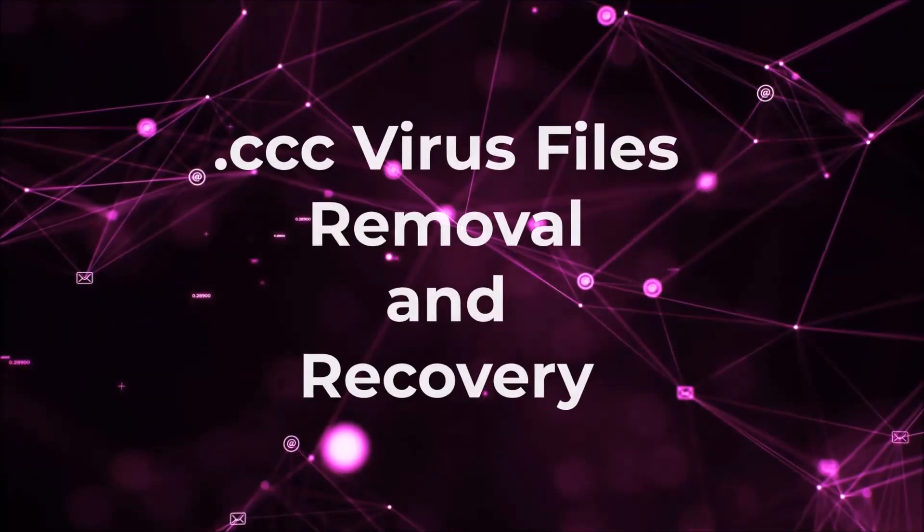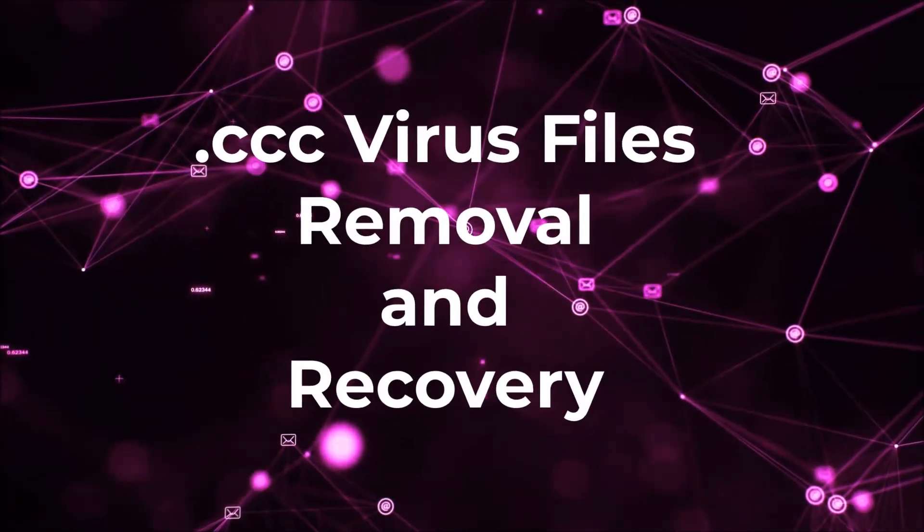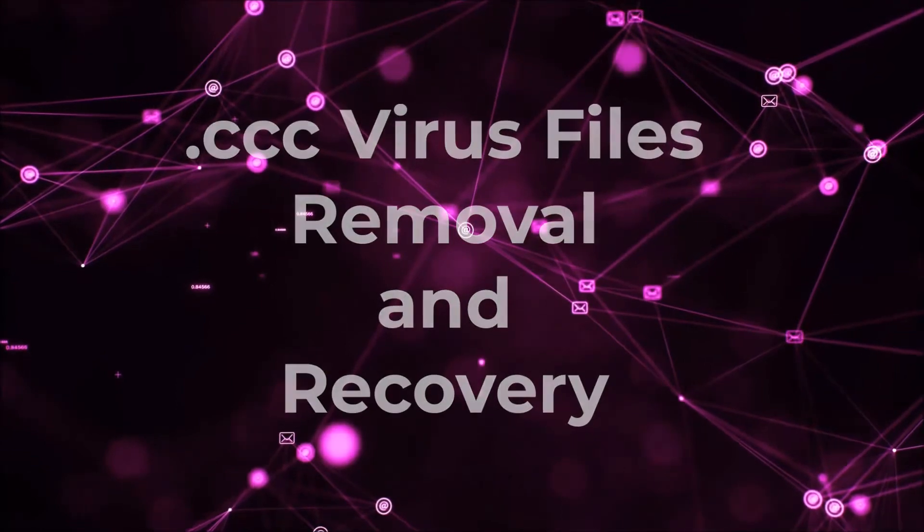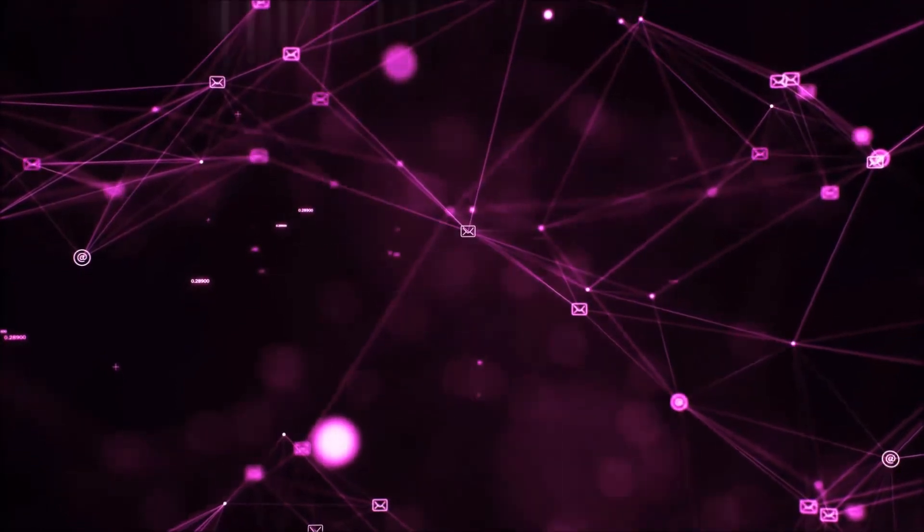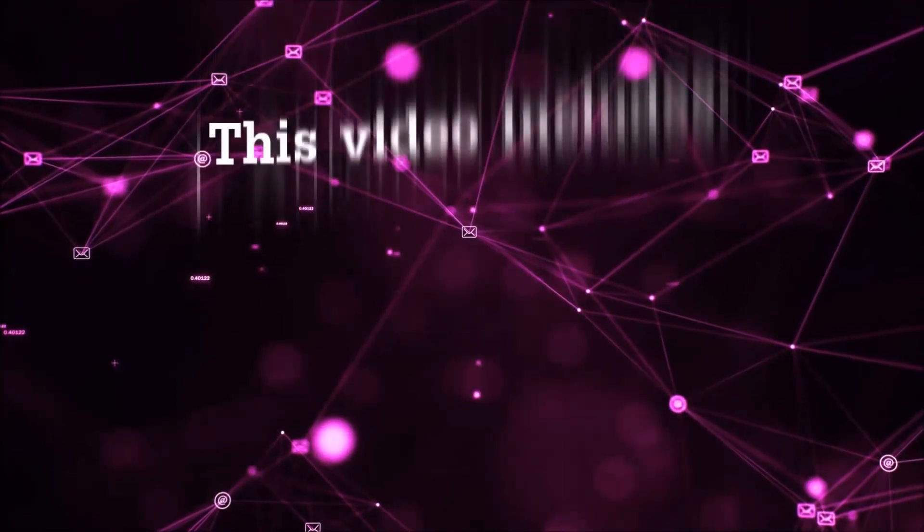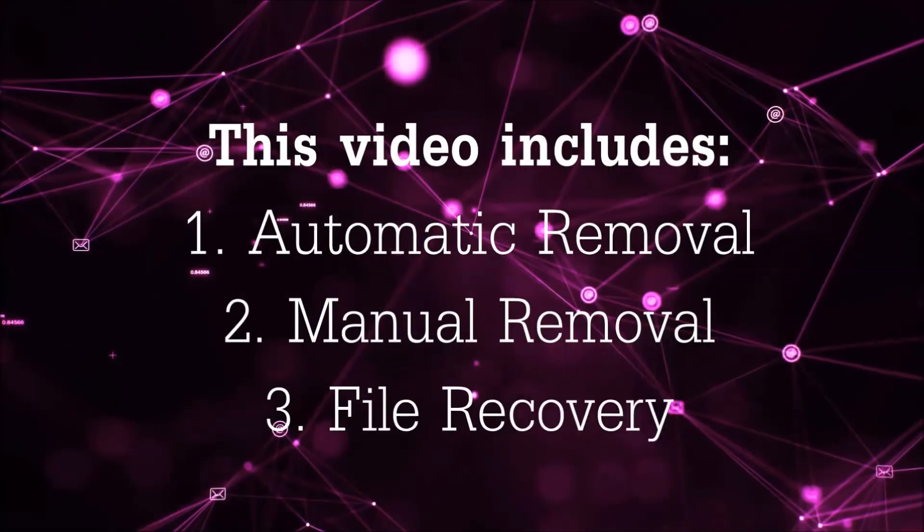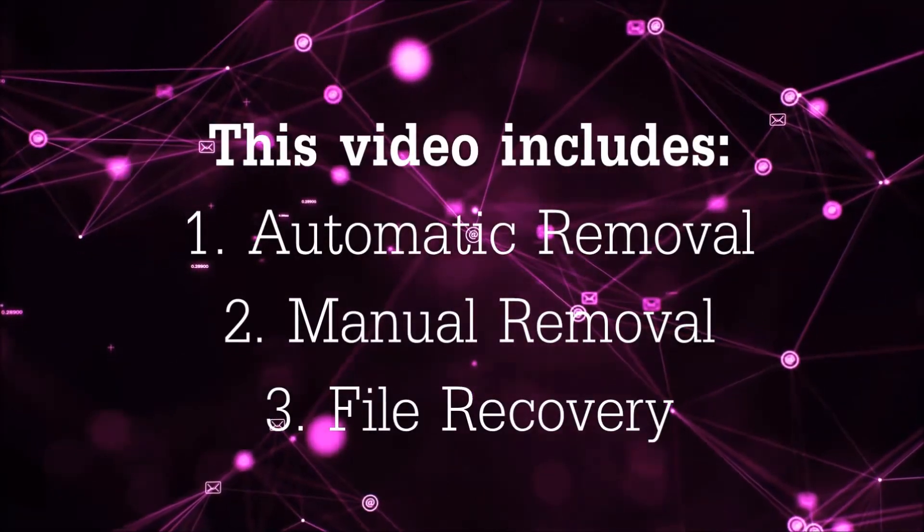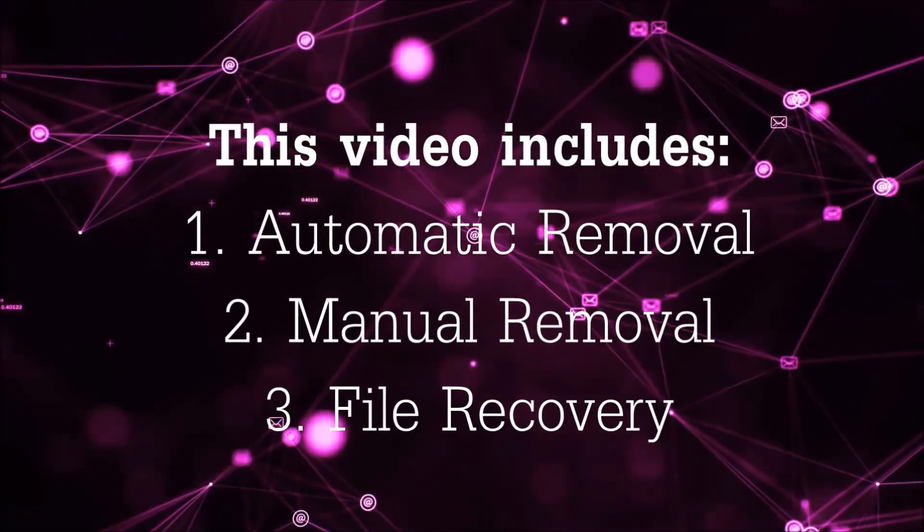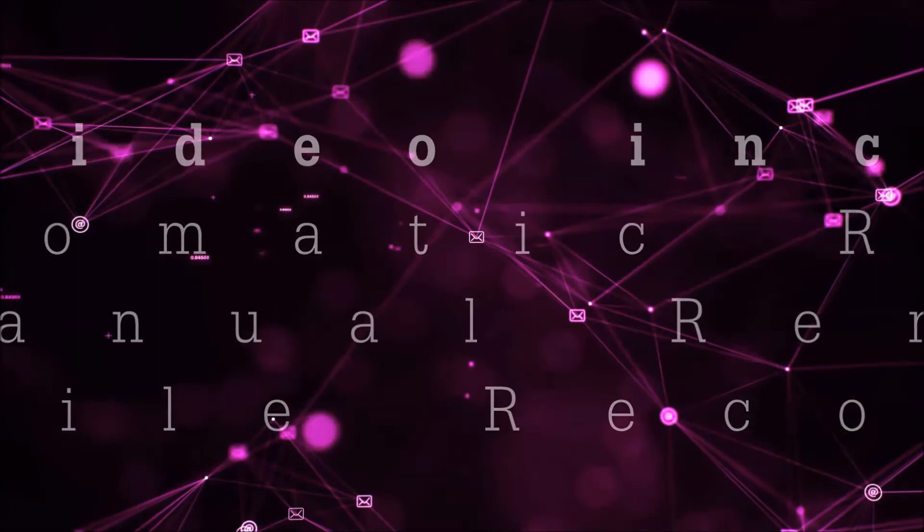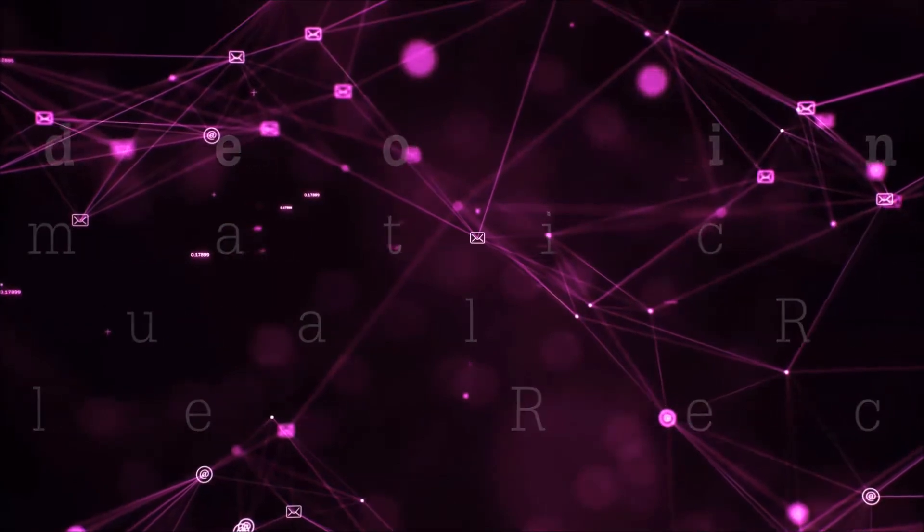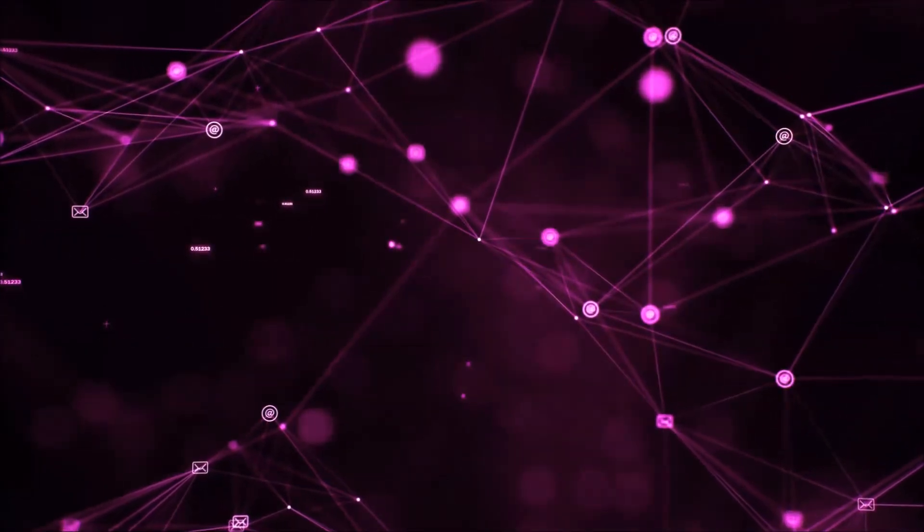Hello guys! Now I'm going to be taking you through the removal process of this nasty ransomware virus from your computer. This video is going to include three parts: automatic removal, manual removal, and I'm going to show you some file recovery methods that you can use to try and get your files back.